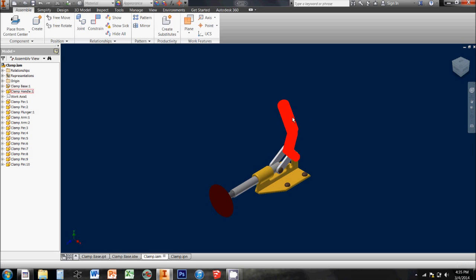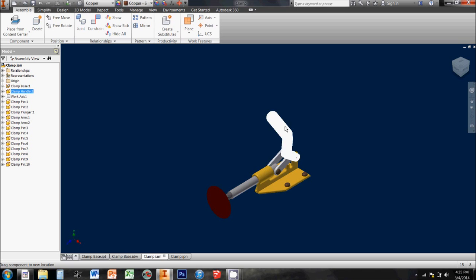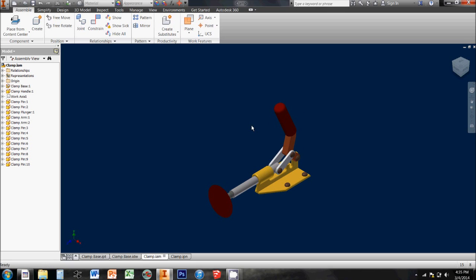the clamp base along with six other pieces, assembled the full toggle clamp, and assigned constraints that allow it to move in just a certain way.